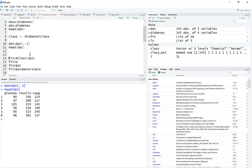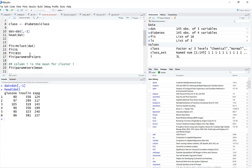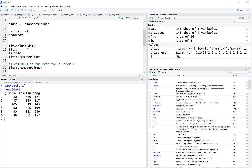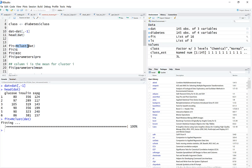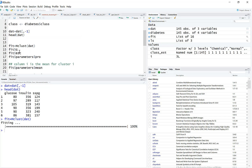The mclust function is what we use to implement the statistical clustering algorithm. I'd encourage you to look at the documentation — if you Google 'mclust' you should find a PDF with all the different functions in the mclust package, as well as all the details of how the mclust function works.